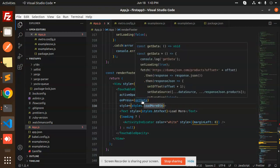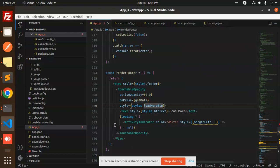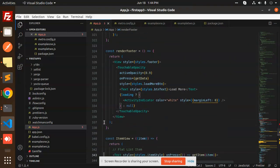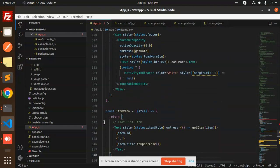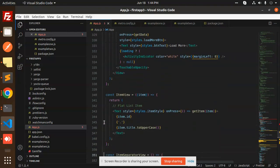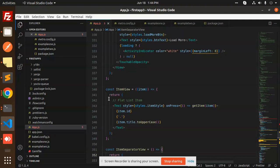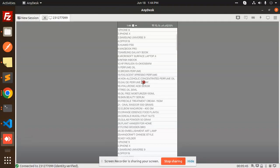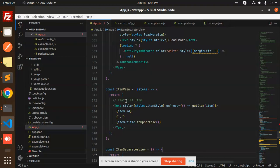Here we have the style for load, and on press it calls getData with the current offset. Then next we have the ItemView component — this is the list item UI. We have a Text element showing item.title in uppercase, and you can see that all titles display in uppercase.